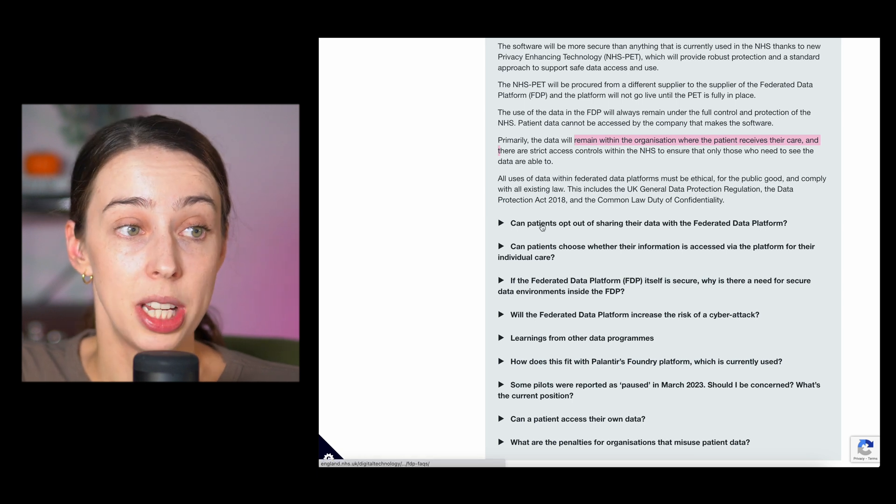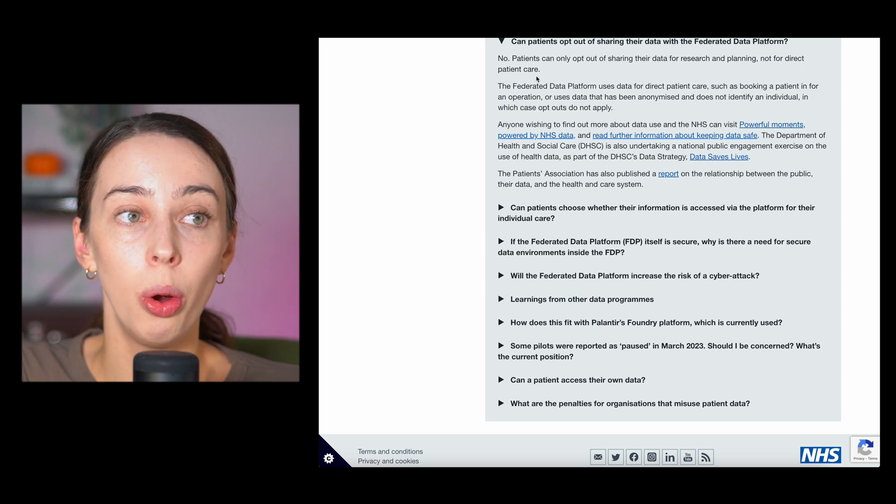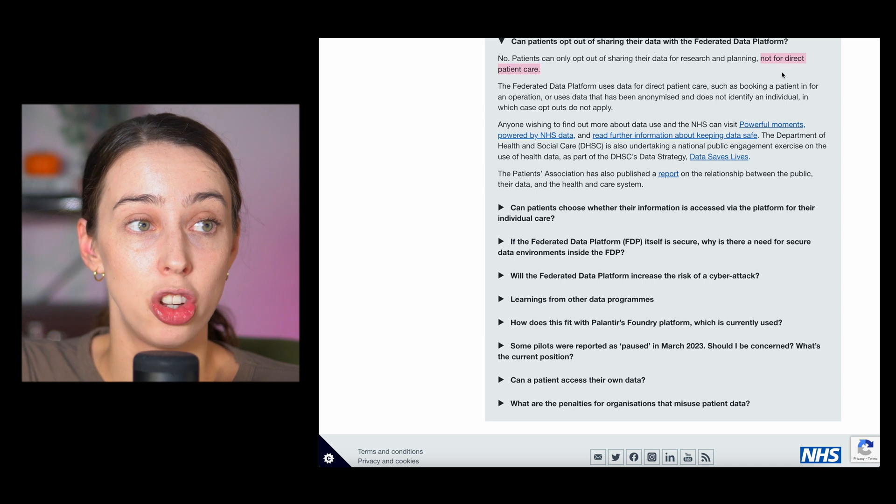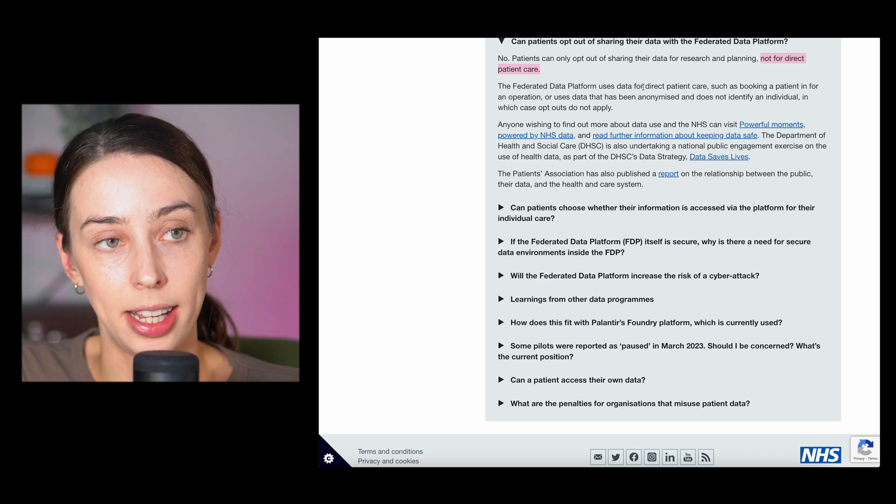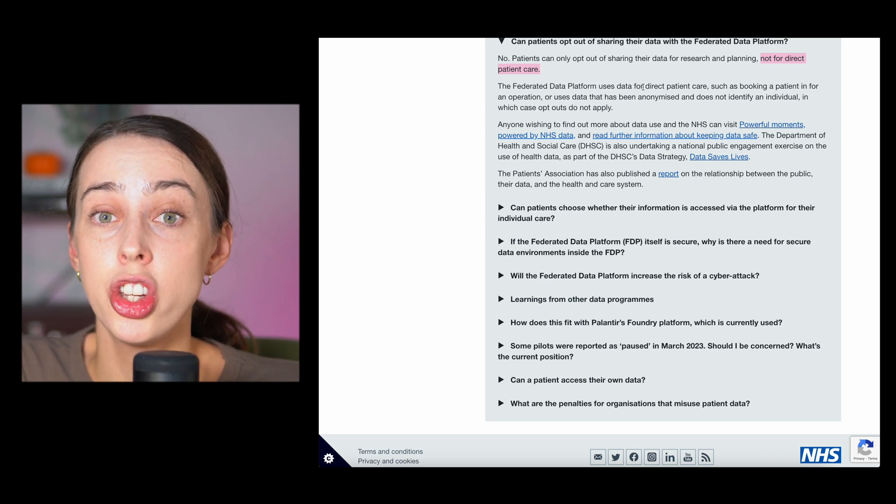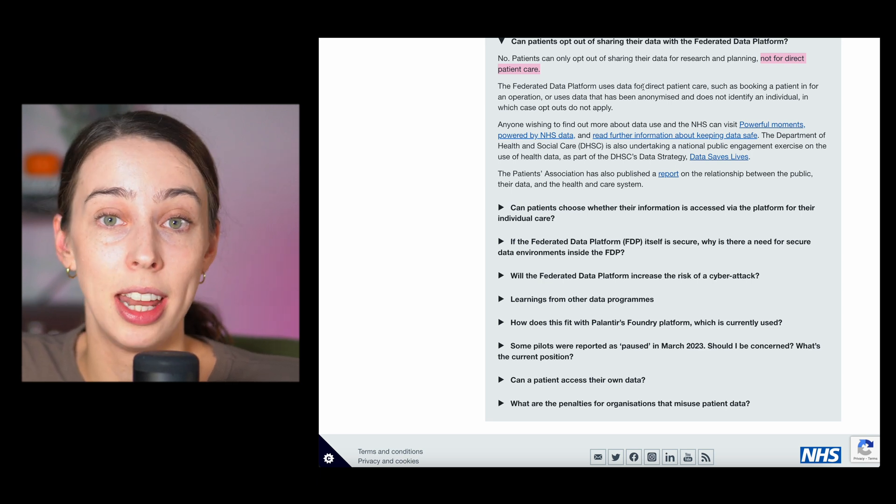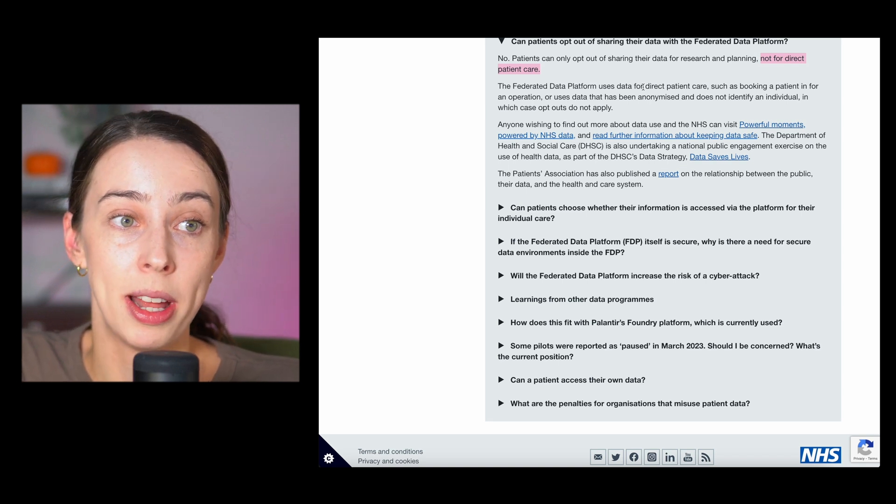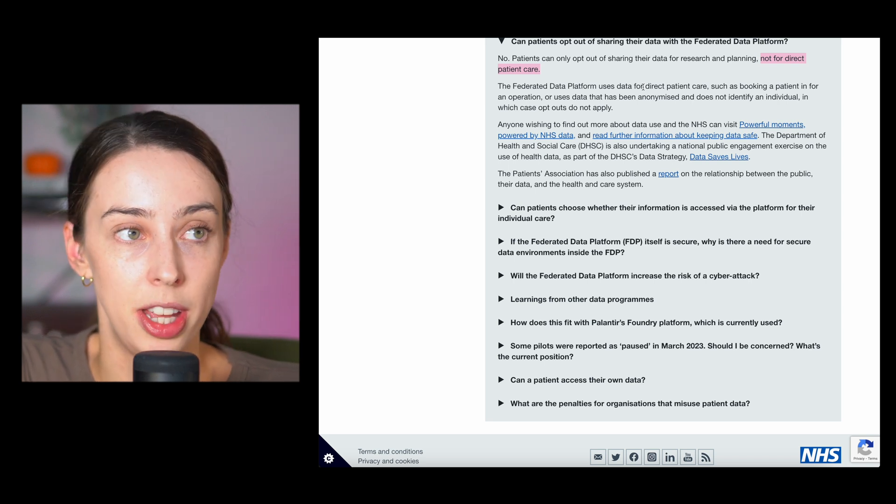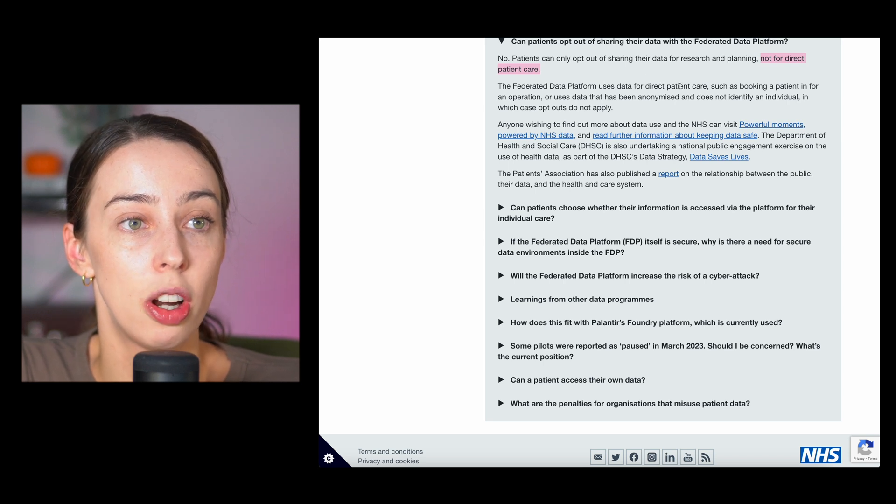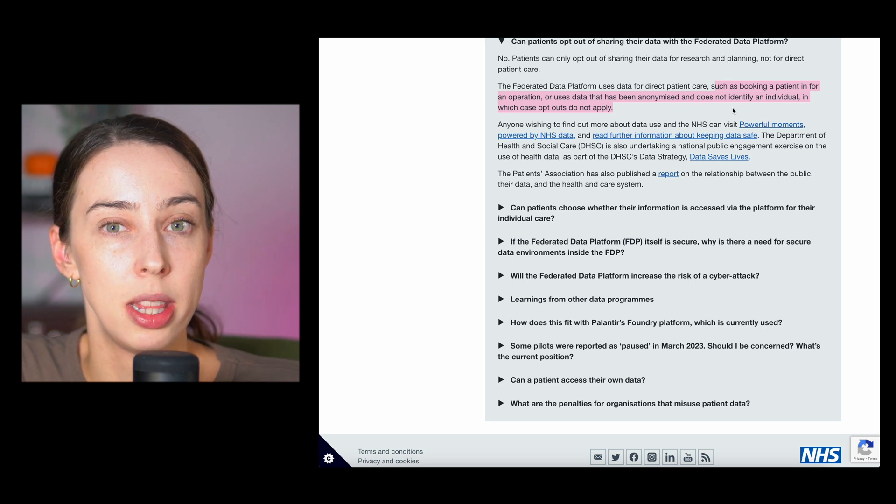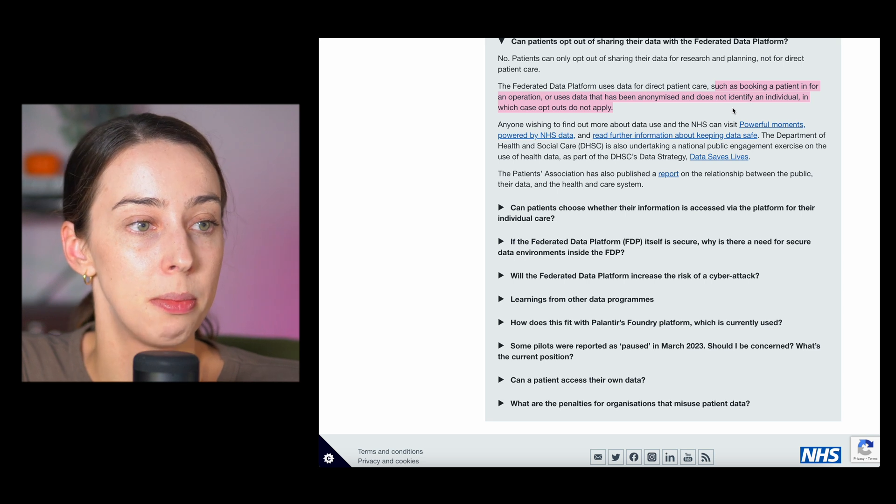Can patients opt out of sharing their data with the FDP? No. Patients can only opt out of sharing their data for research and planning, not for direct patient care. So this platform, what they're doing, this deal with Palantir, if Palantir get it, is so crucial for patient care. It will literally change patient care for the good, hopefully. Way more efficient, way more people getting quicker appointments, not staying in hospital for as long, having more beds available, supply chain issues, all of that. So they are saying that you cannot opt out of this, which I think is good. If you opted out of this, you wouldn't have your name in the system, which means you wouldn't be able to get an appointment.